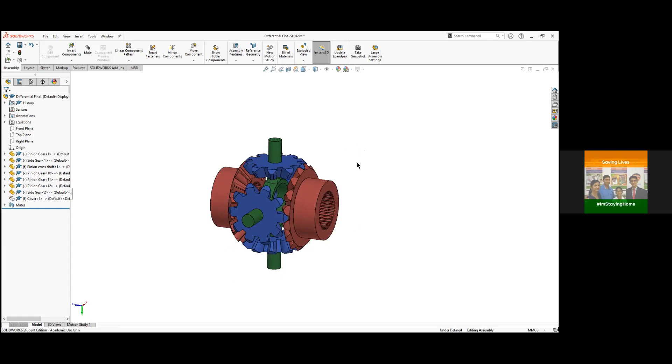Now we can start directly to the modeling of the differential. This is a very simple basic type of differential which will complete the purpose of what it should do. It should allow different rotational speeds to right and left wheels.